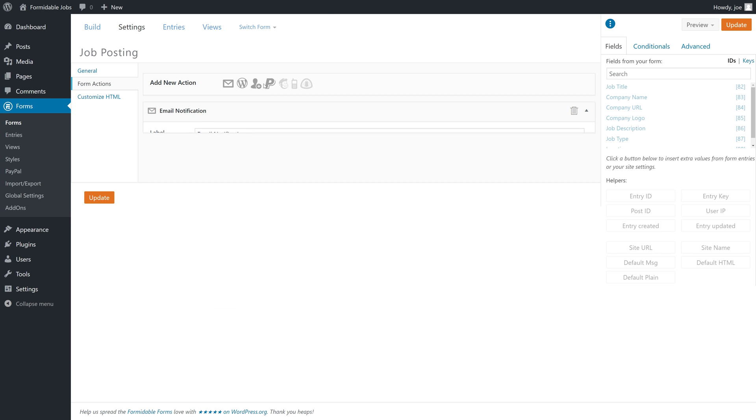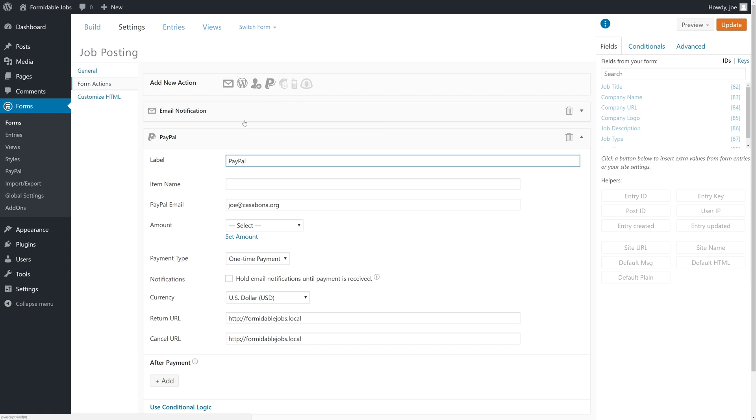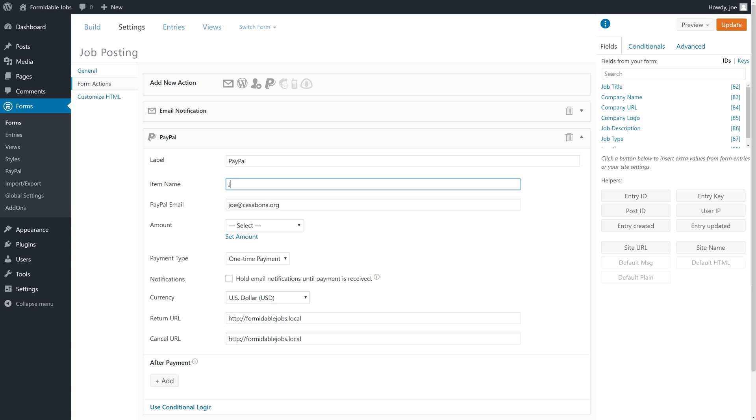What we're going to do is add a PayPal action. We'll label this PayPal. We can make the item name whatever we want here, so we can call it Job Posting Form or we can call it Job Posting and then use one of the IDs for the form fields here.